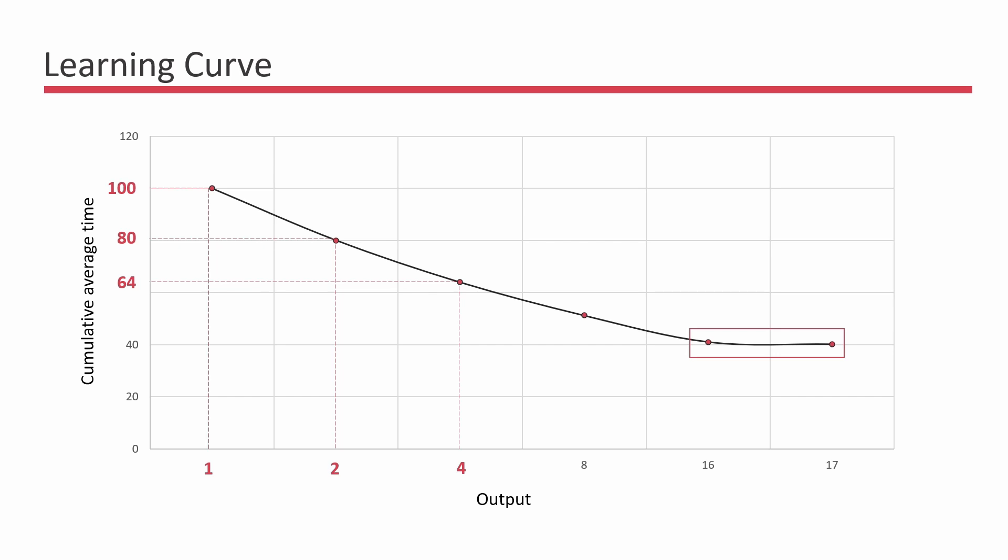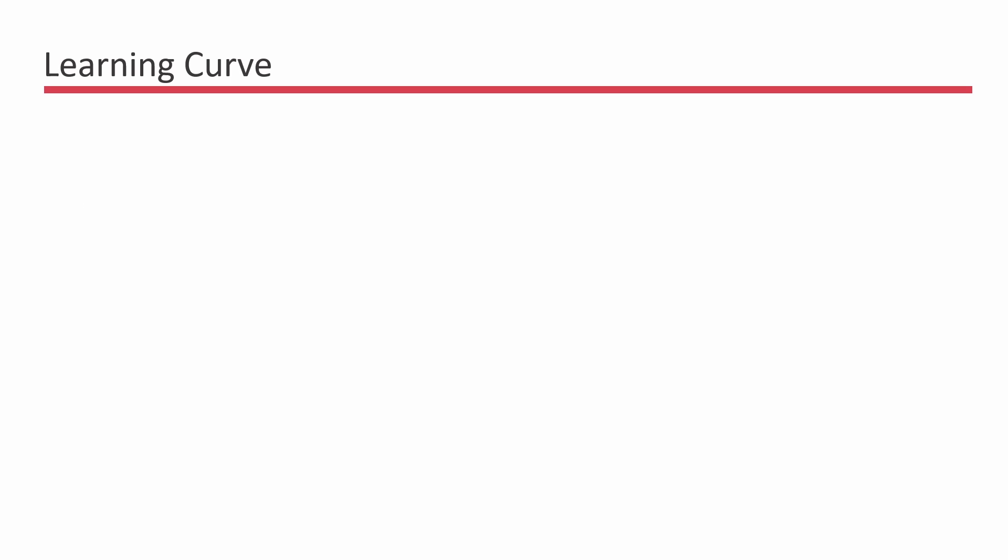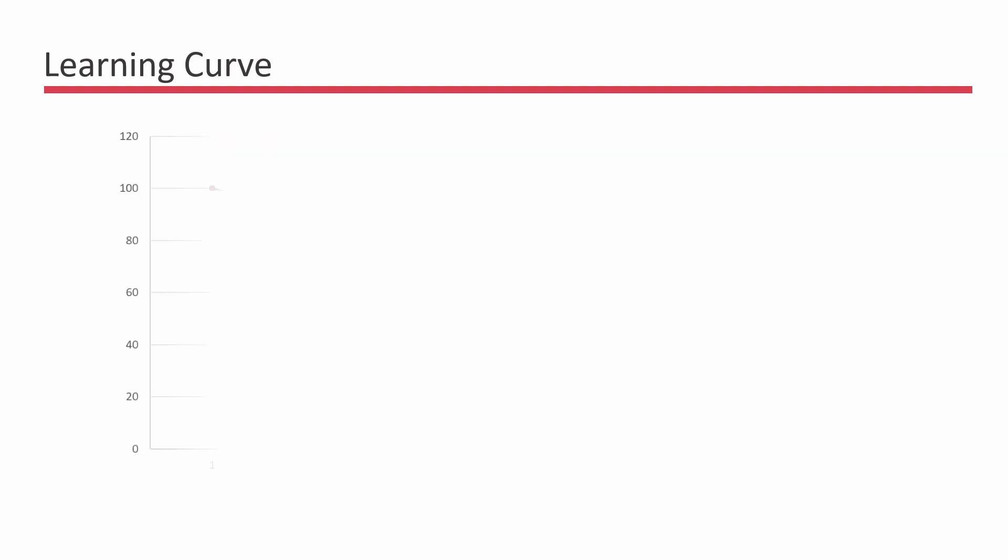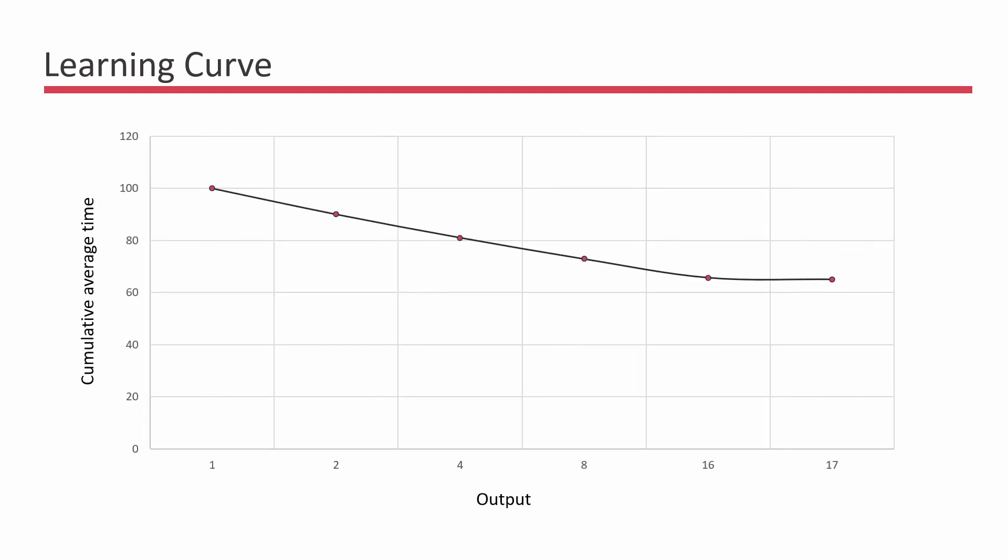Knowing the learning curve tells us how learning is achieved in a business. A steep learning curve means that the task is simpler and takes quicker to learn, whereas a shallow learning curve means that the learning for the task takes longer.